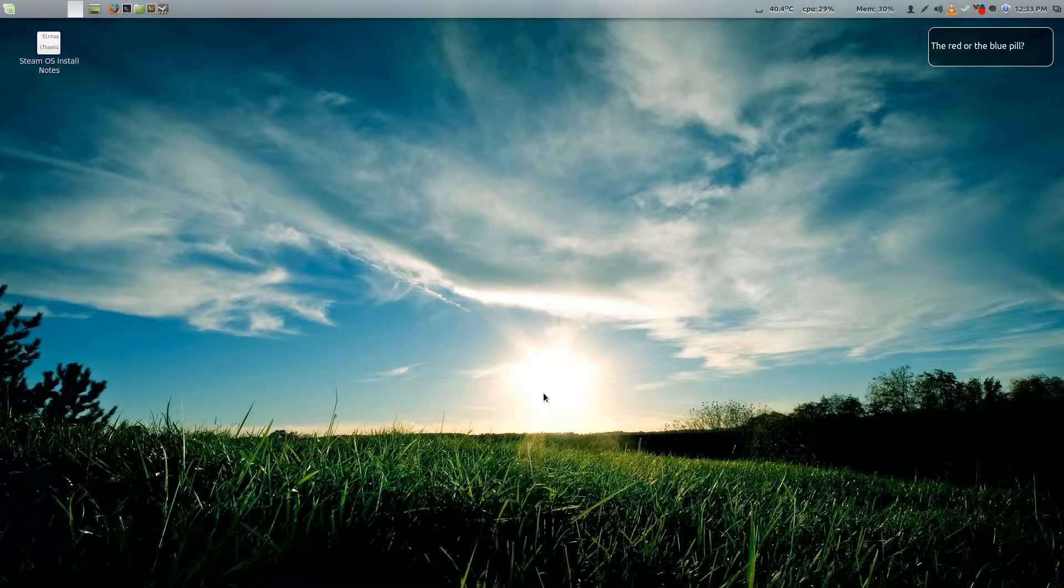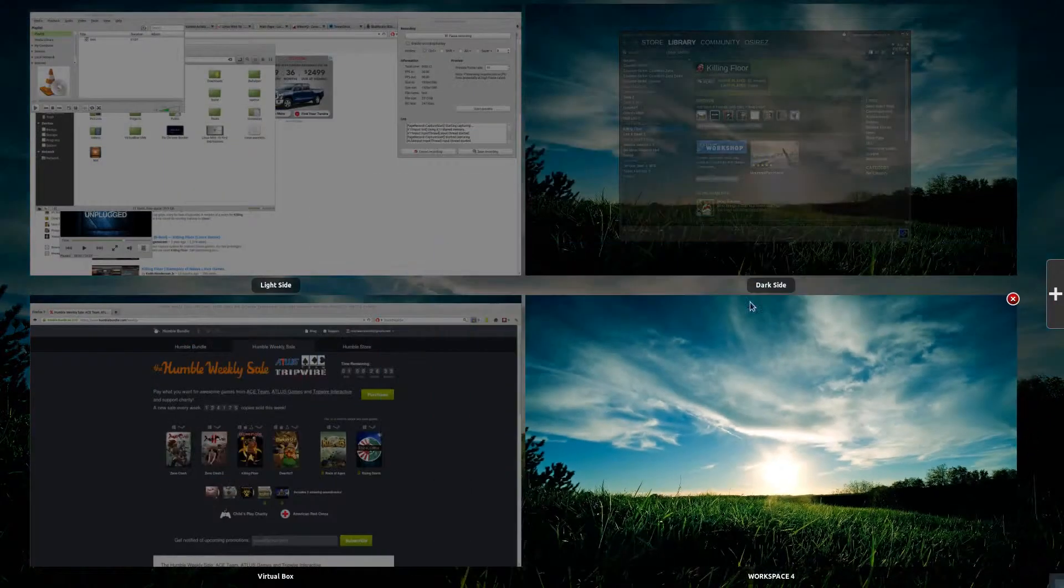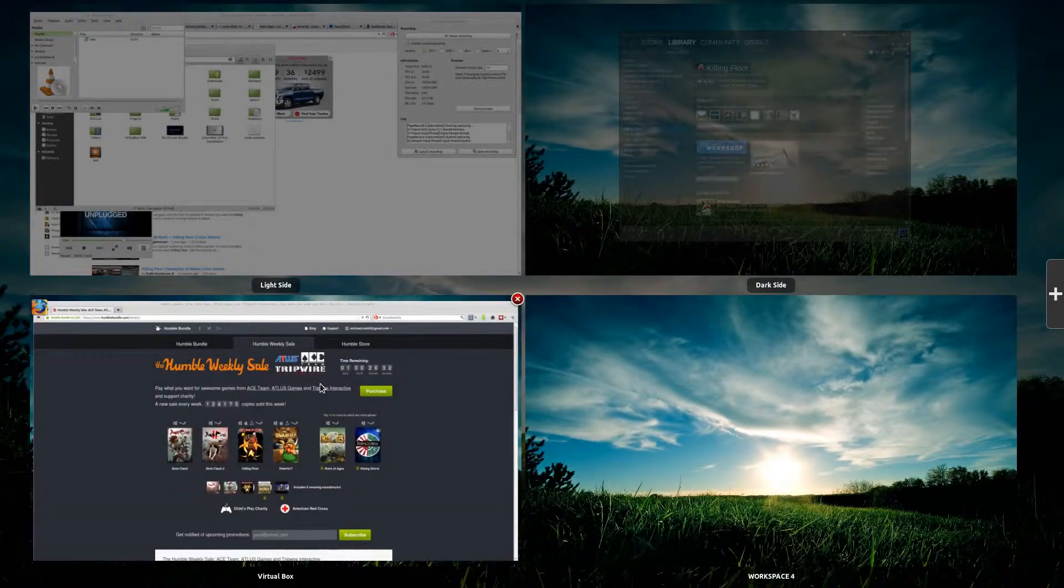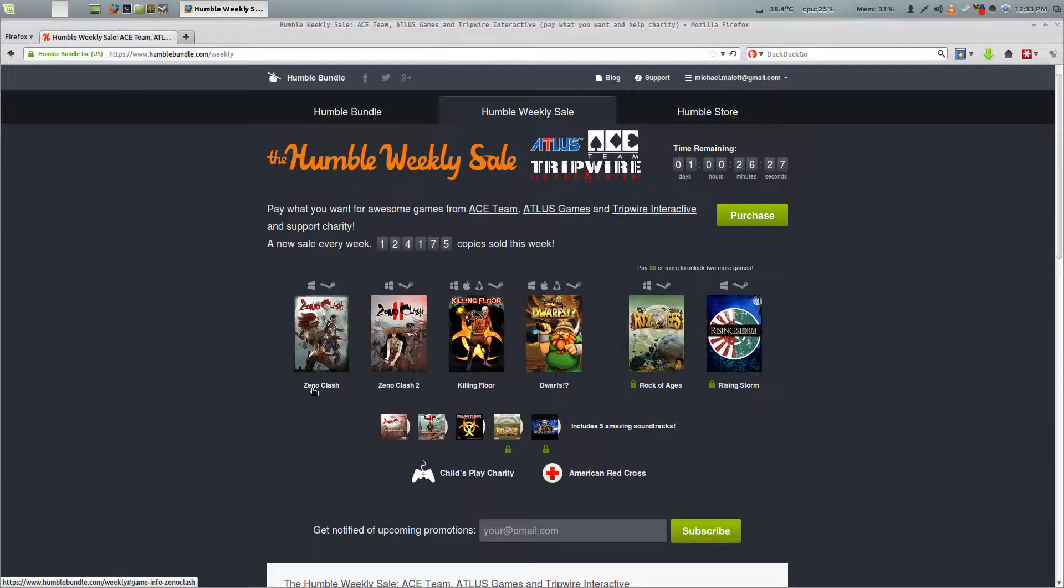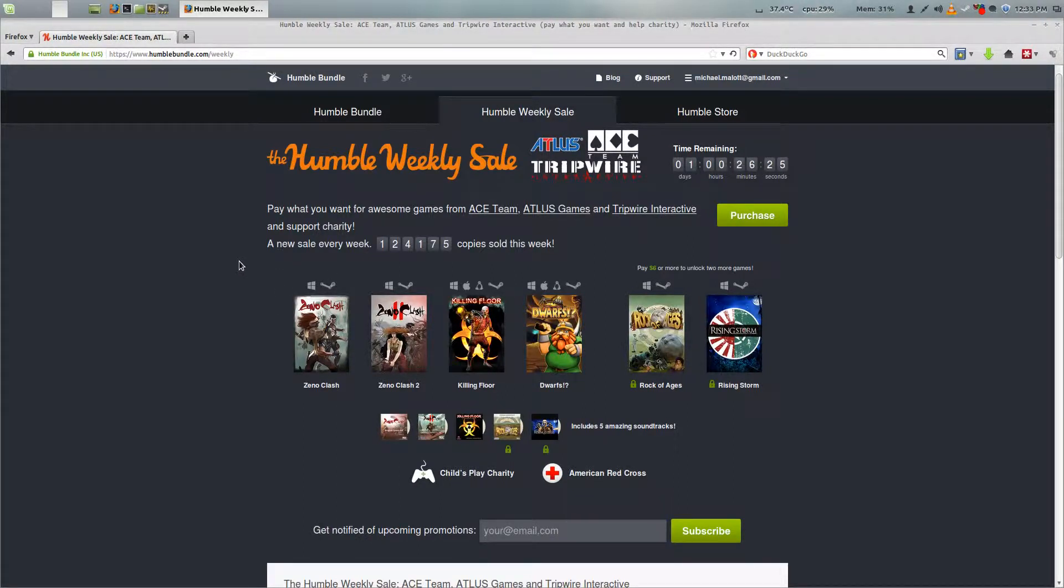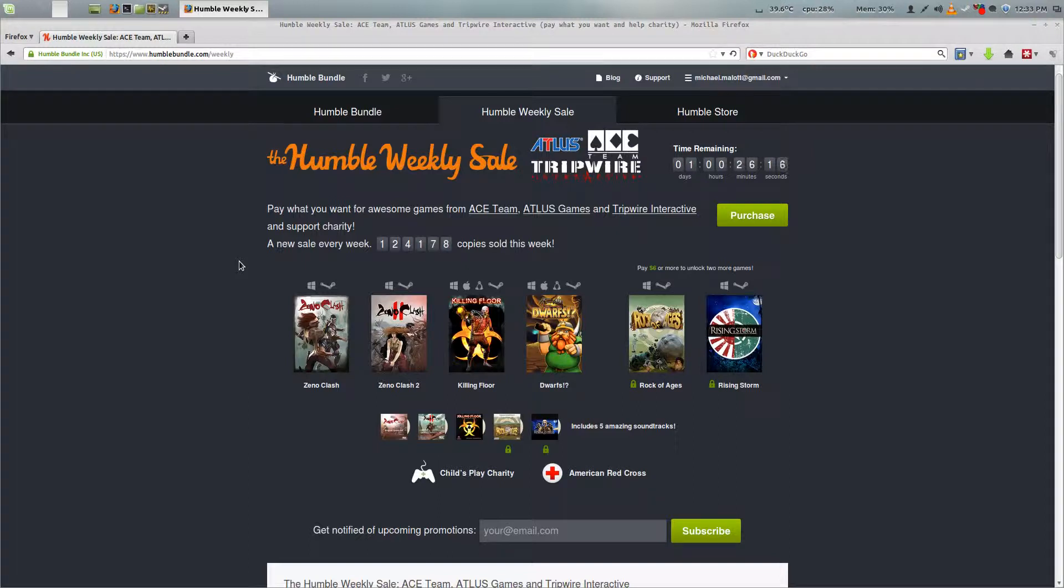If you're like a lot of people, you probably got Killing Floor in the latest Humble Weekly sale, which you can get at humblebundle.com/weekly. It has about one day and 26 minutes left, so roughly 24 hours and 26 minutes.